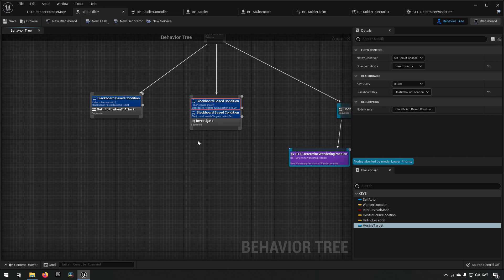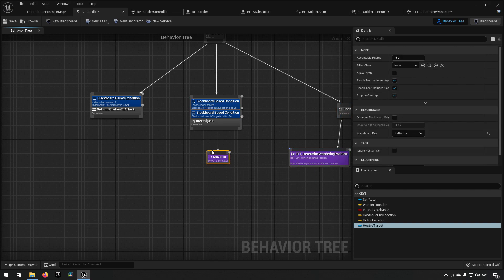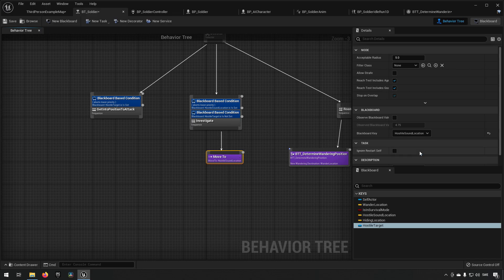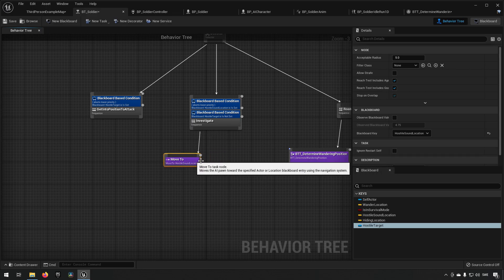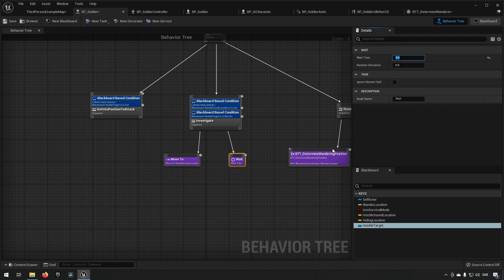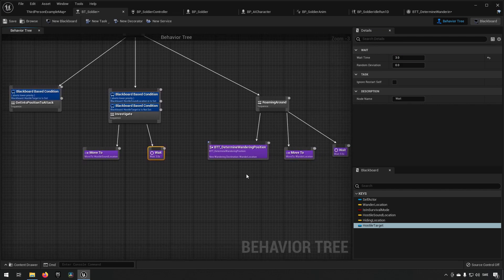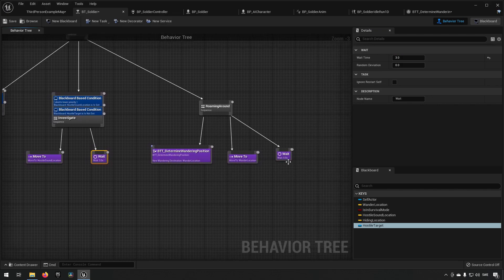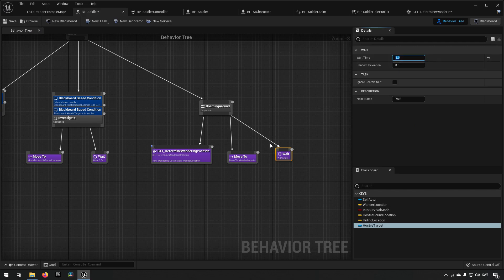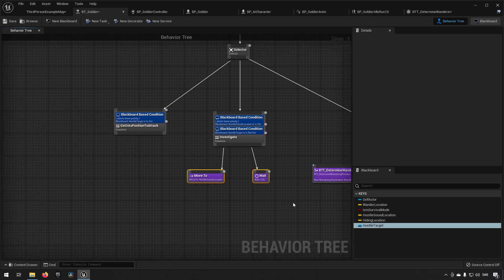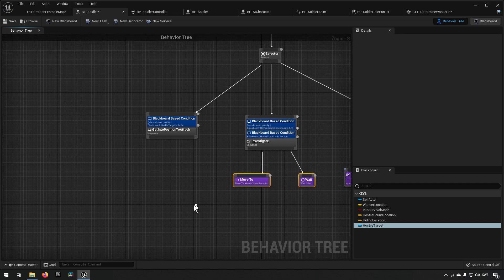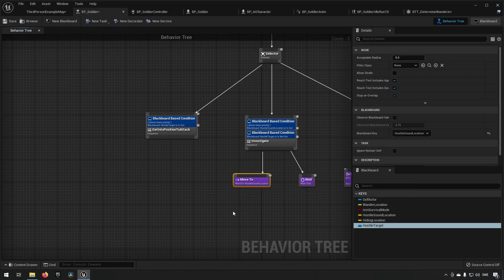Here is the idea: with a hostile sound set then we have a location, so here we could actually just add a move to and have the hostile sound location as our target. Then we can have a wait to symbolize that it is looking around or something like that. Let's put three seconds over here as well, so this could be sufficient for us to have a sort of investigating behavior.